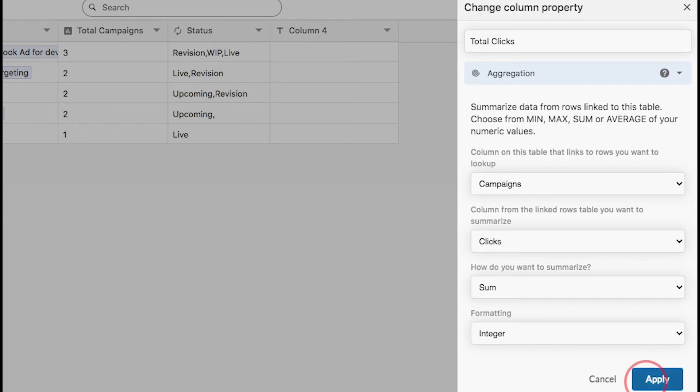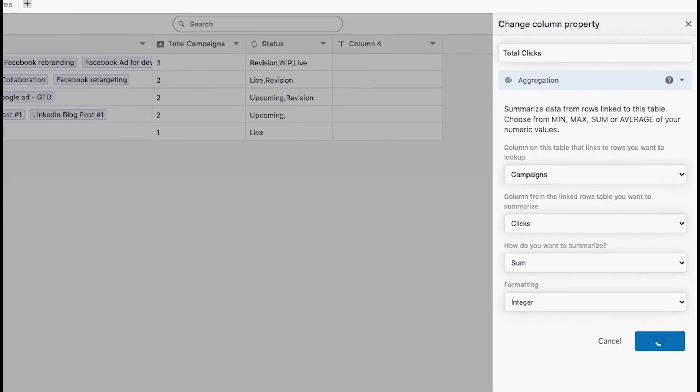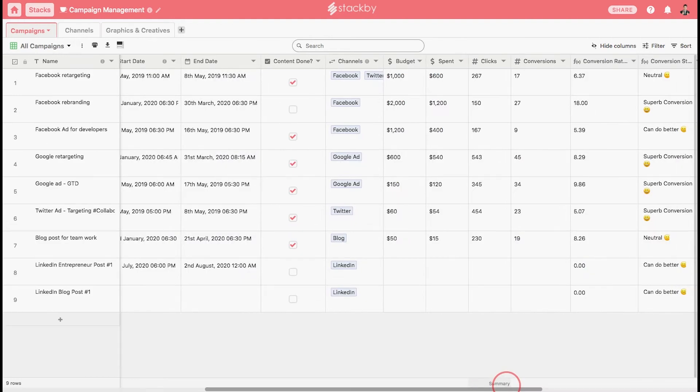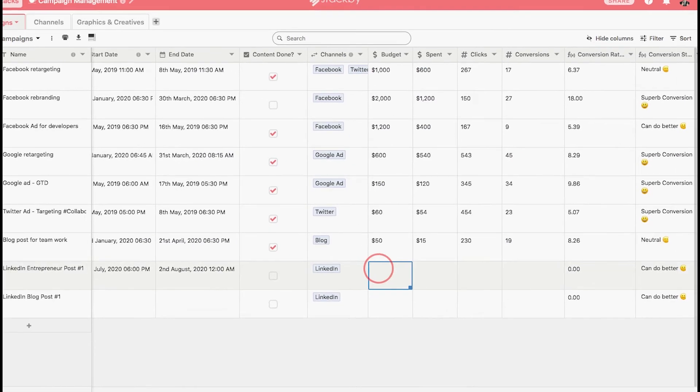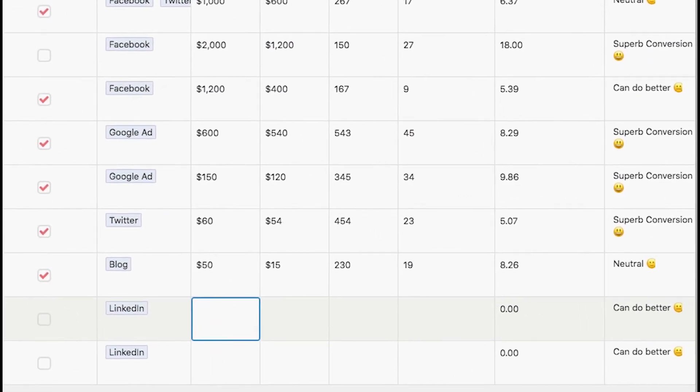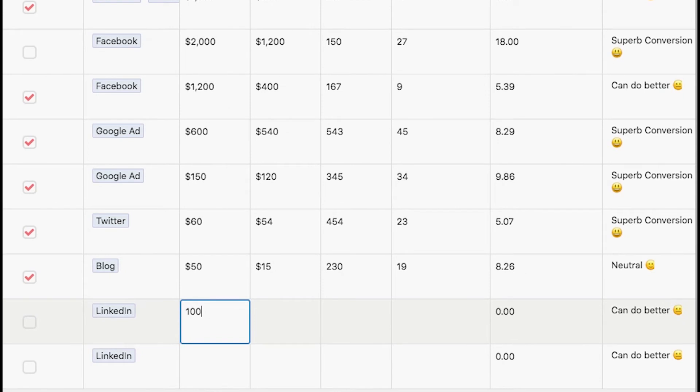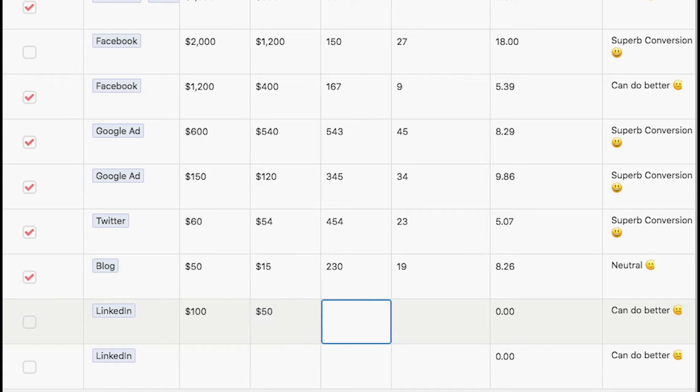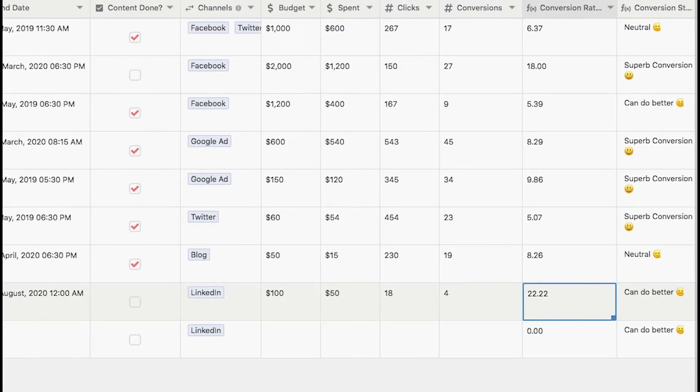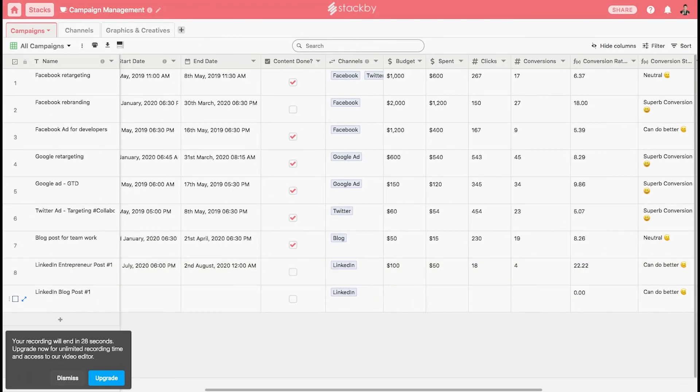Similarly, you can also add numbers as a column type. For instance, $100 is the budget and you have already spent $50. The clicks have come to say 18 and the conversions are 4. It automatically calculates the conversions. Formulas are not on cells but on the columns. You can add simple formulas with numerical and logical operators.